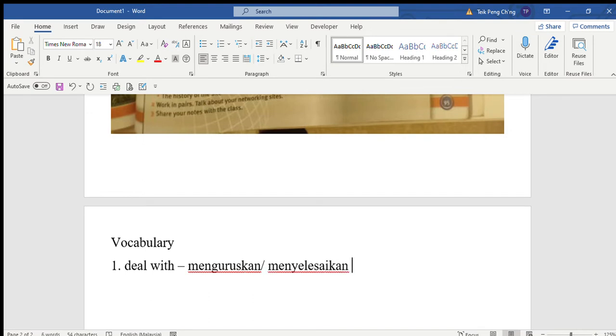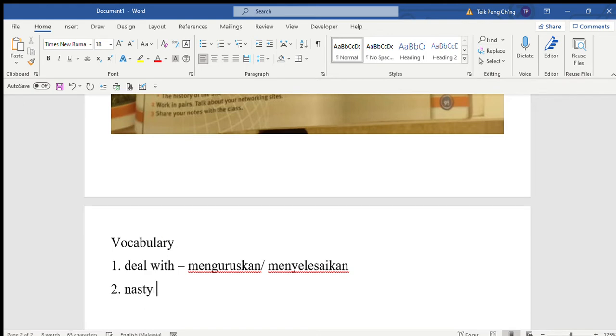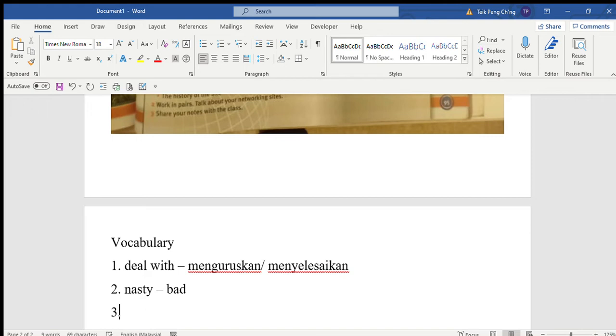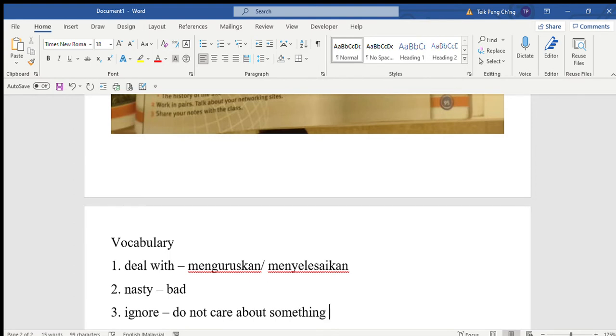Someone is sending you nasty messages or posting rude comments about you on the internet. Nasty messages means bad messages - messages yang tak bagus. Should you ignore them or do something about it? Ignore means you do not care about something, tak pendulikan sesuatu.